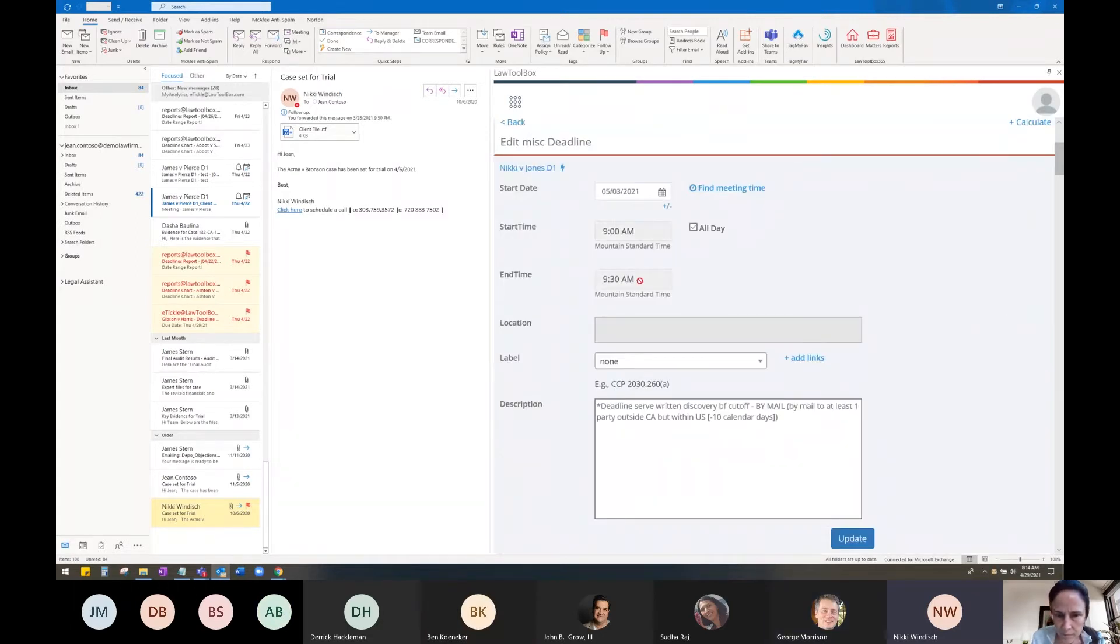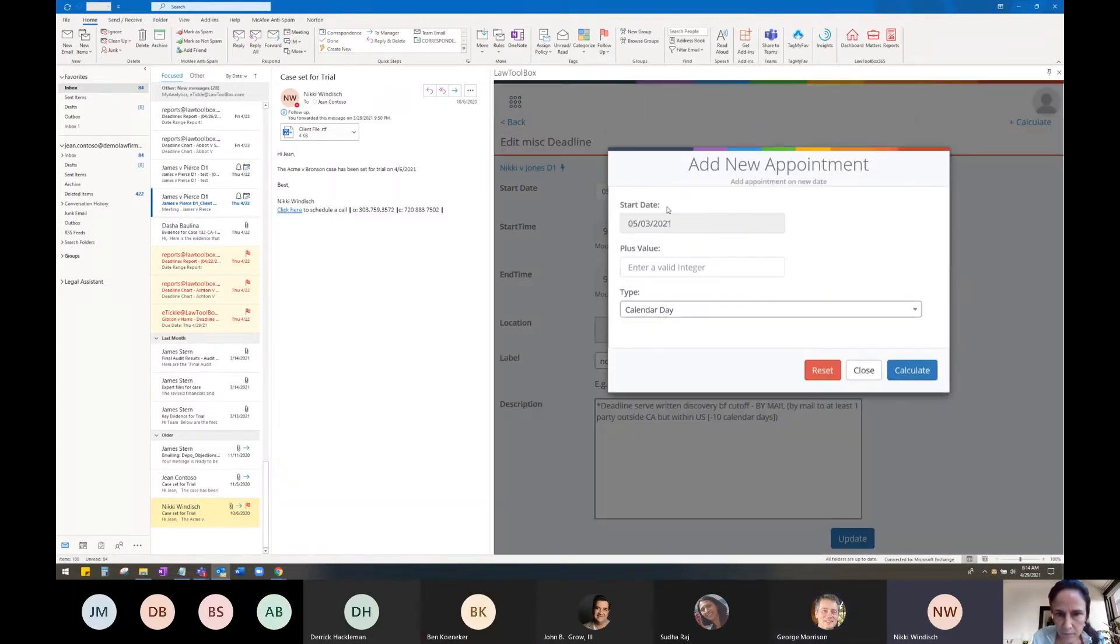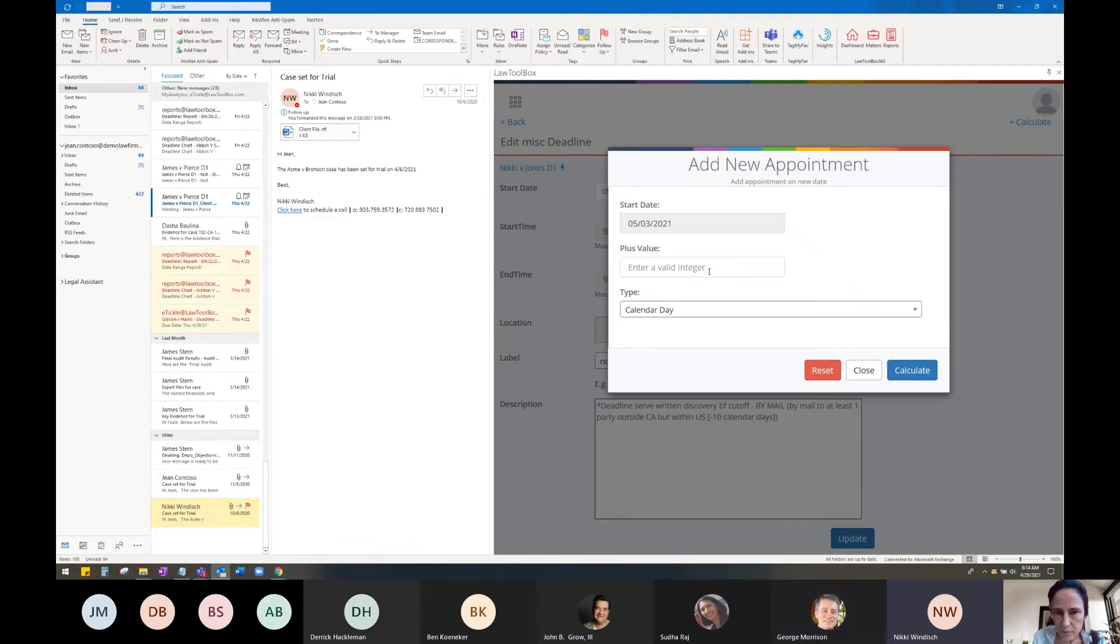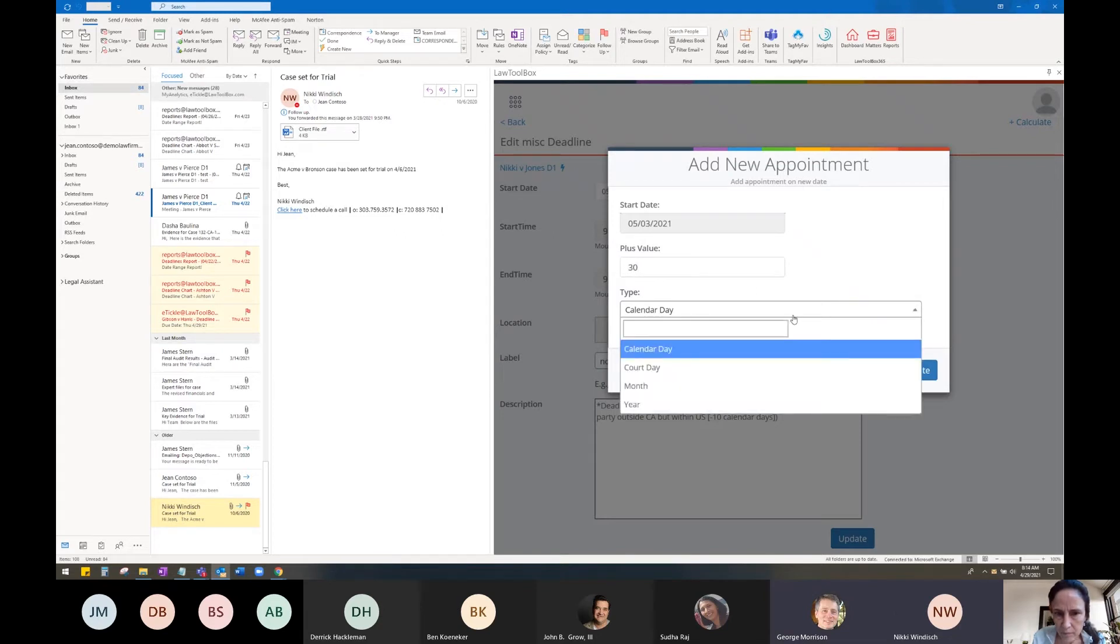To extend the deadline, I'm going to go ahead and click on the plus and minus sign. So let's assume that I received a 30-day extension for this order. I can come in, type in my value.